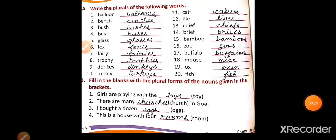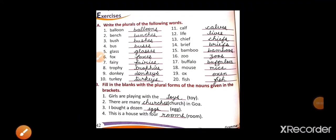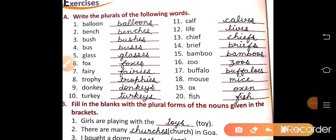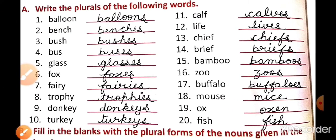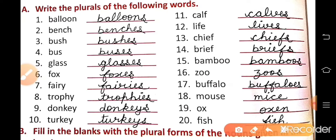This is page number 42. Exercise A: write the plurals of the following words. In the previous video, we had learned the rule of how to make plurals. So today we will apply them. Number 1: balloon — balloons, simple 's' add karenge. Number 2: bench — benches.